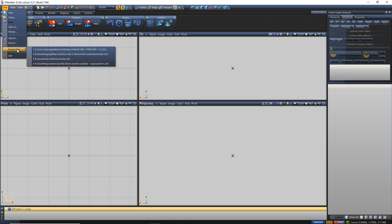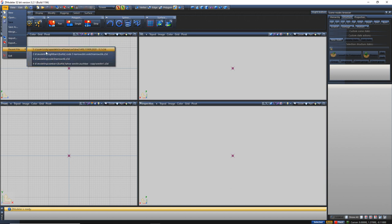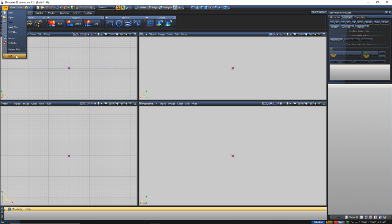Your next button is Recent Files, which gives you four different recent files you've used — you can change this number in your settings. You can open them right on the fly. And then your last button is Exit, which just exits the whole entire program.